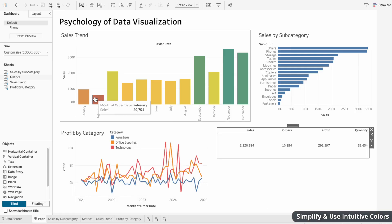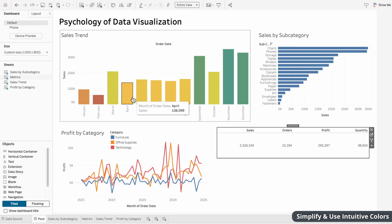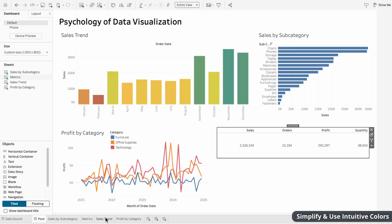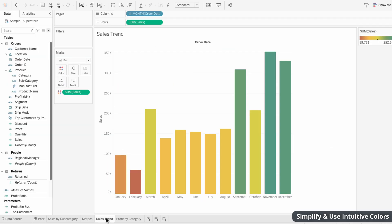Psychology also tells us that too many colors creates noise, which makes it hard to find meaning in the data. This sales trend bar chart uses way too many colors to tell us which bars have high or low sales. And you can see when I go to the sales trend worksheet, that's because it's coloring the bars based on the sum of sales.